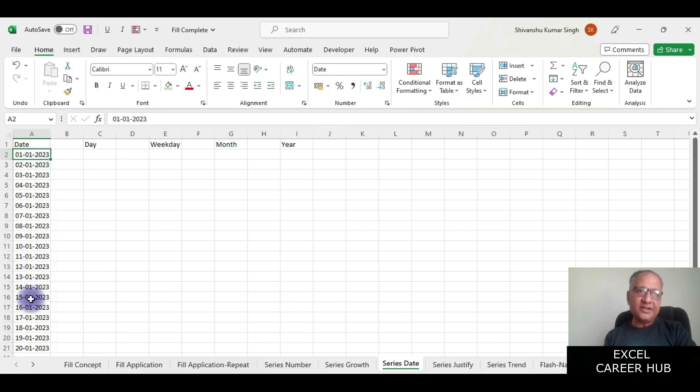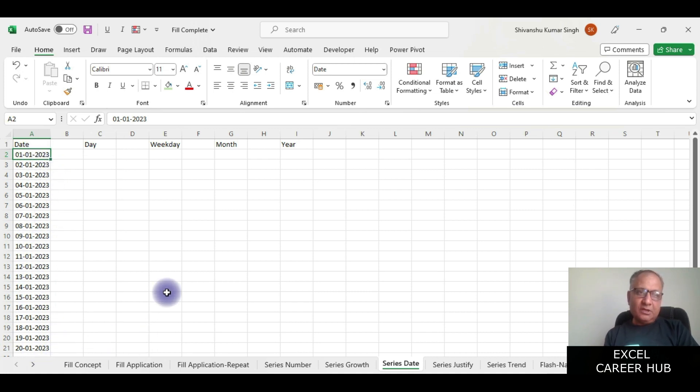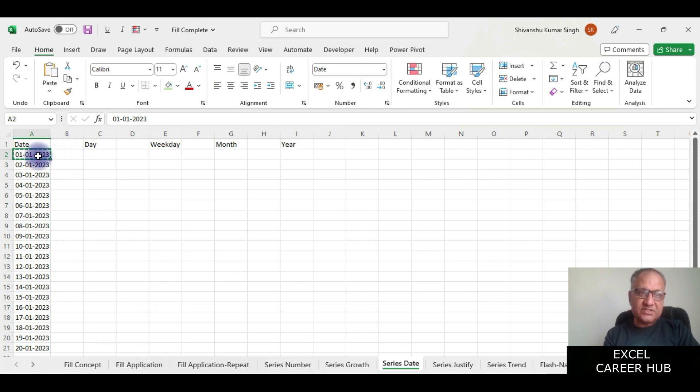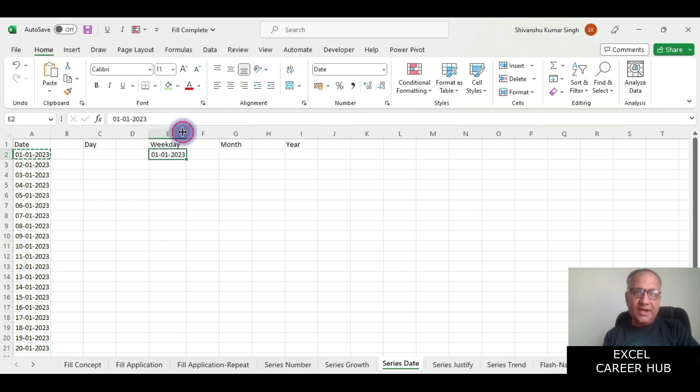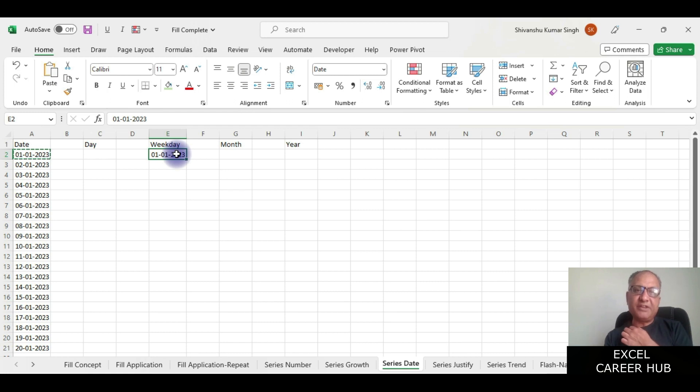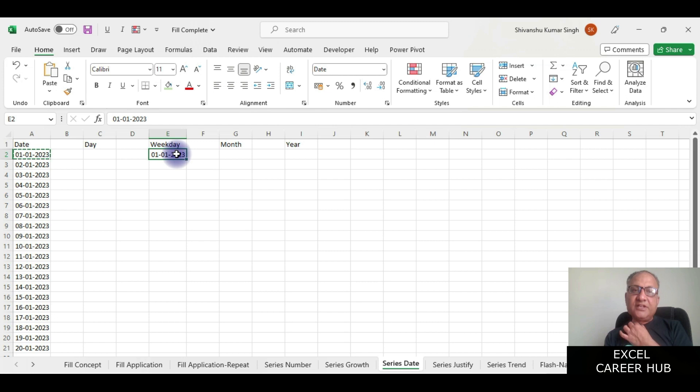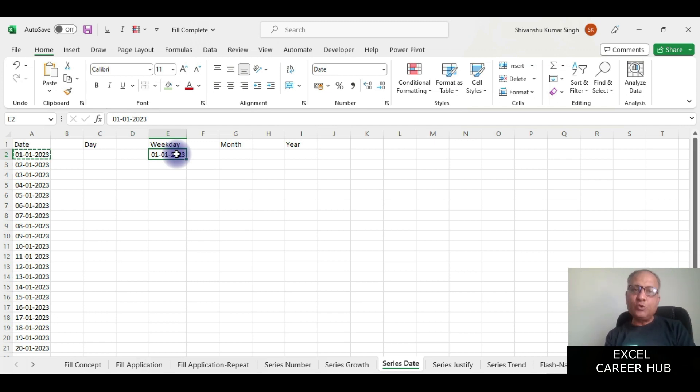Now if I use the same date, Ctrl+C, Ctrl+V, I paste it here. I want to generate now only weekdays. By weekdays what it means is it will generate dates only for the days which are falling between Monday to Friday. It will exclude Saturday and Sunday because we are asking it to generate only weekdays.